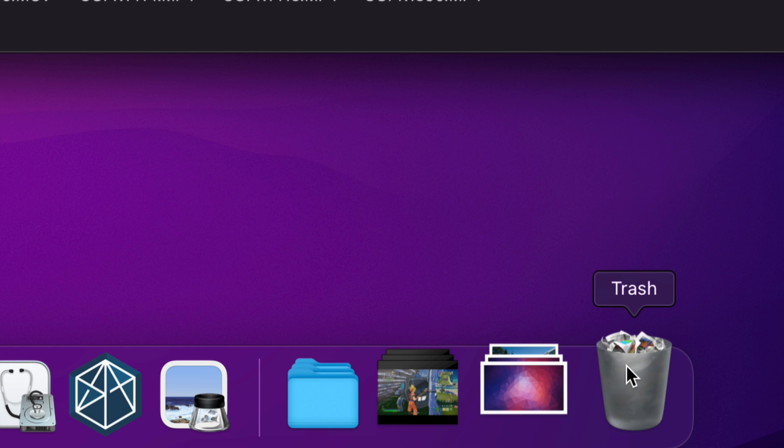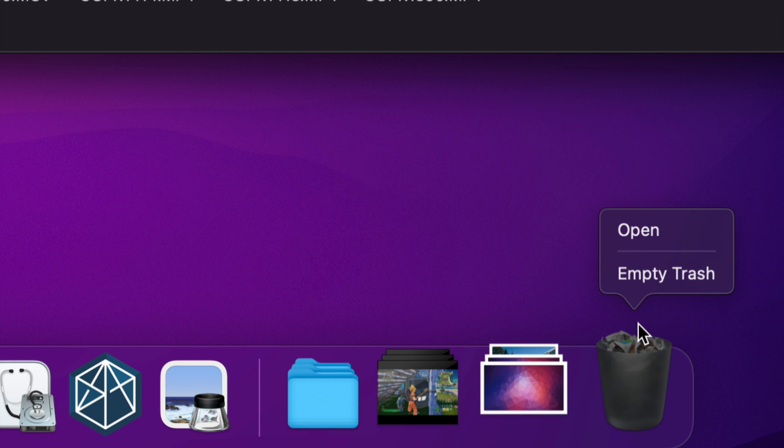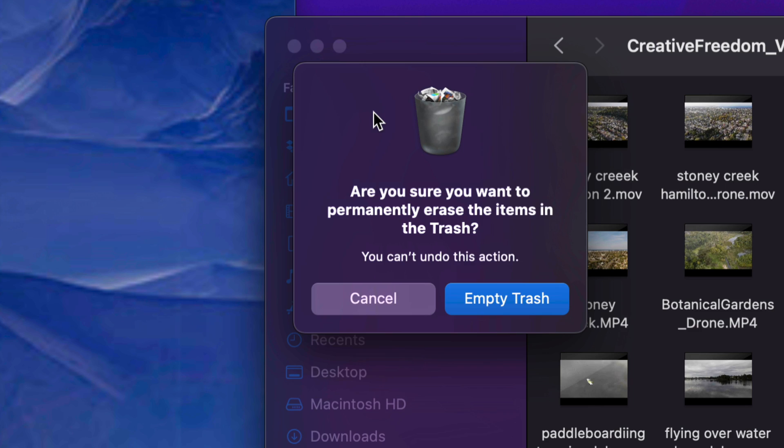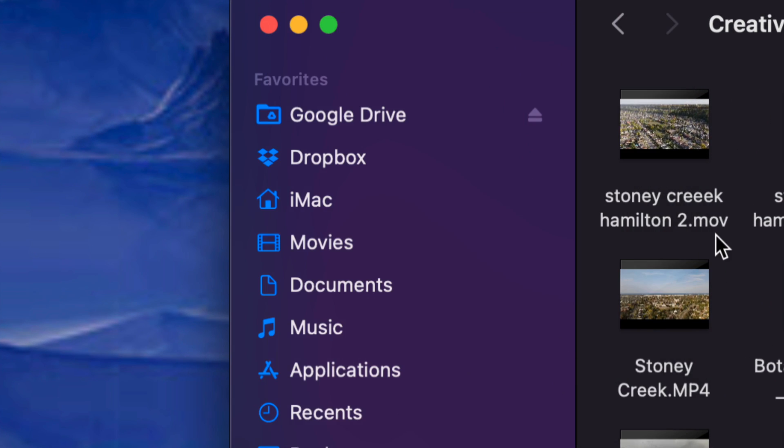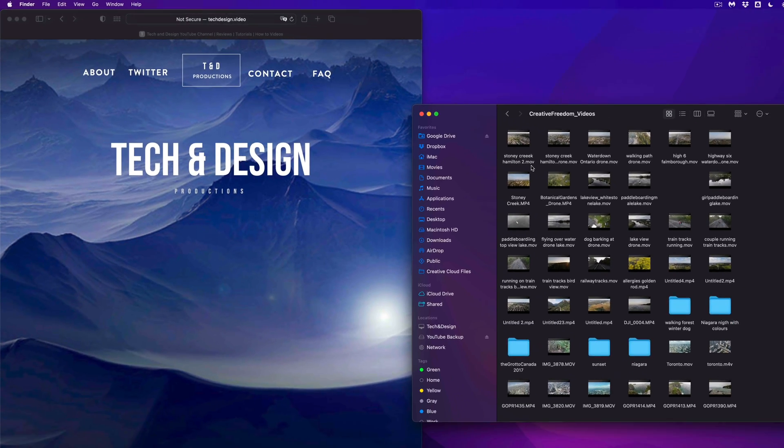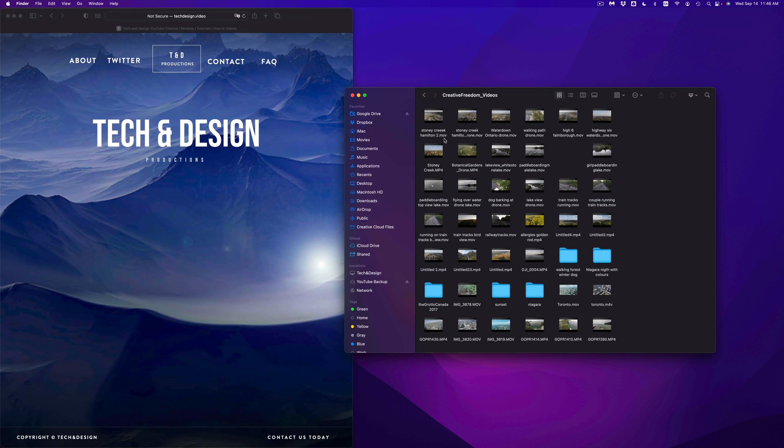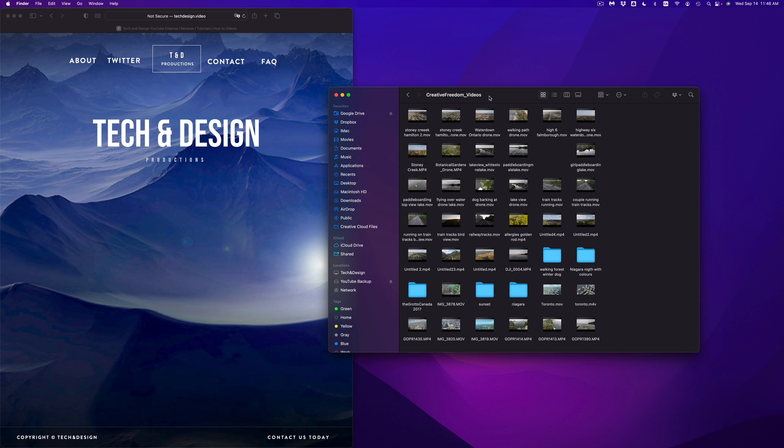So again, we can right click on our trash, empty trash, and done. Once we select empty trash, we should see something like this, just empty it out. And that means you won't be able to get that back. So that's one way to delete a file.